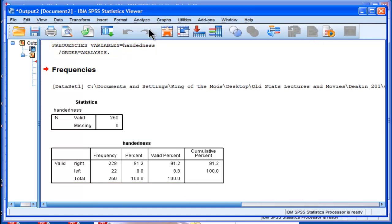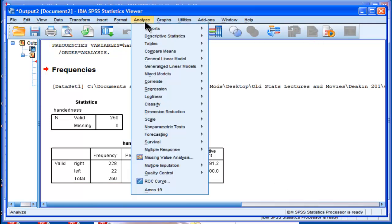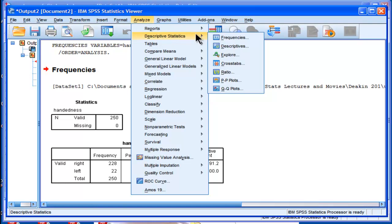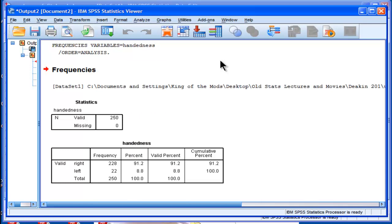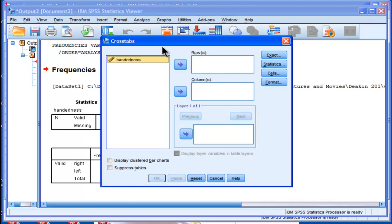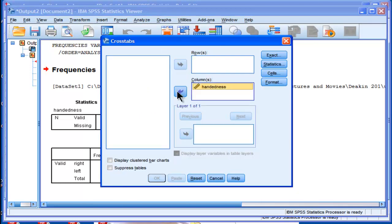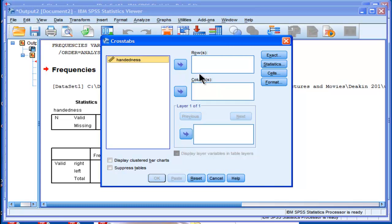You could at least try going into descriptive statistics cross tabs and entering your variable, but it's not going to be useful because SPSS will only do a two by two or greater in this utility.